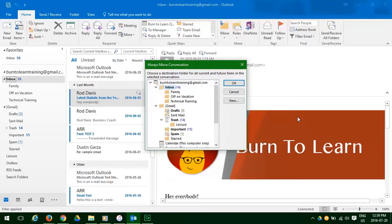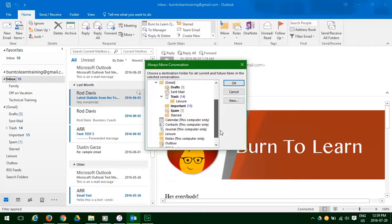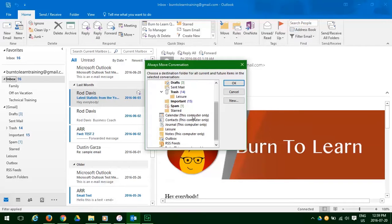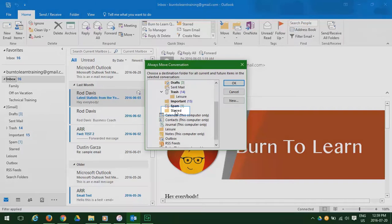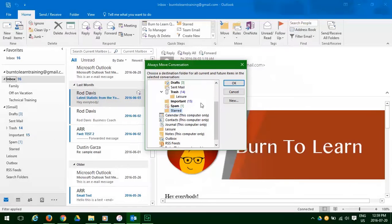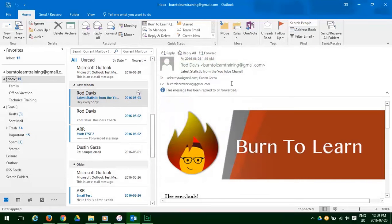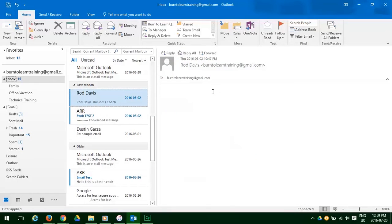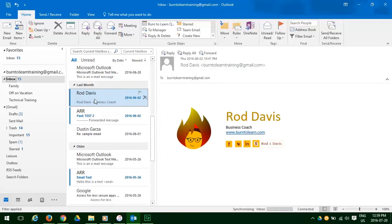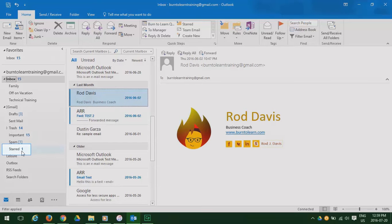So we click on it and choices of folders appear. Let's choose the folder called Starred. We click on that and click OK. The email disappears.